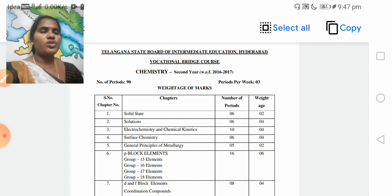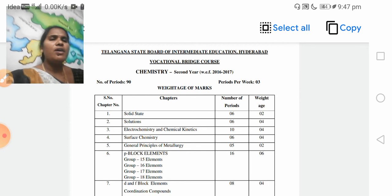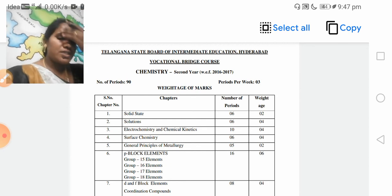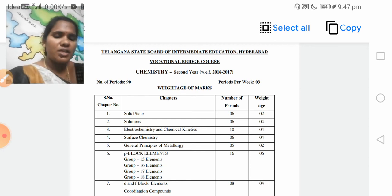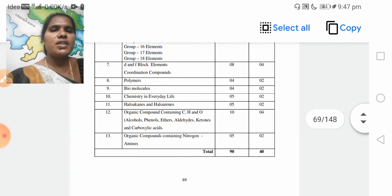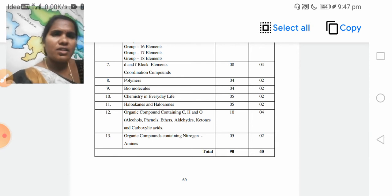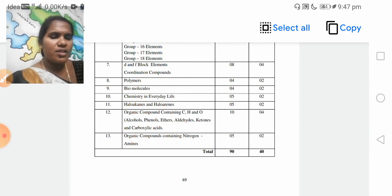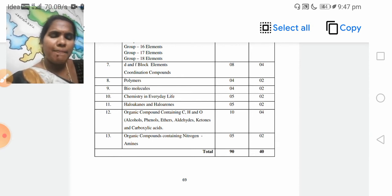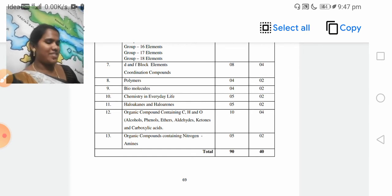We are moving on to the syllabus and weightage of chemistry. The syllabus is divided into units — we have 11 units, or 13 units. We will see.